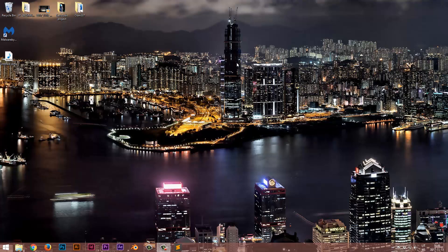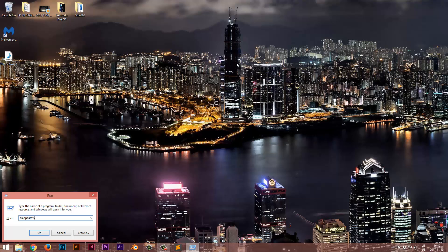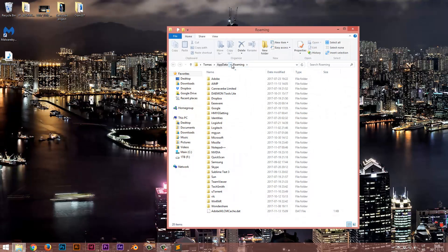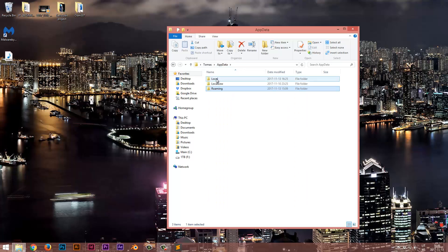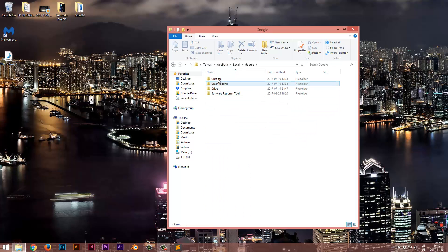next best thing is using your keyboard to press Windows button plus R, then type in appdata. The command is going to be in the description. Press enter, then you go to appdata, local, then you find the Google folder, Chrome,